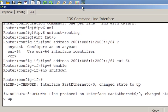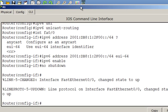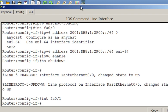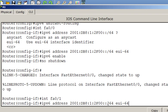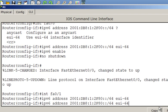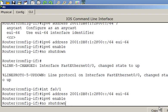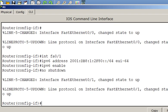Now let's do the same thing for the other interface. For interface fa0/1, I'll type ipv6 address with the only difference being the subnet is 2F80. Then ipv6 enable and no shutdown. Now the router is configured and both interfaces are configured.